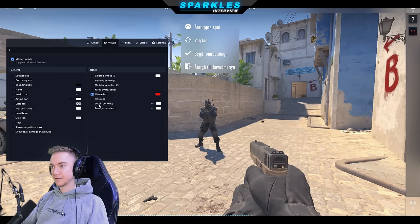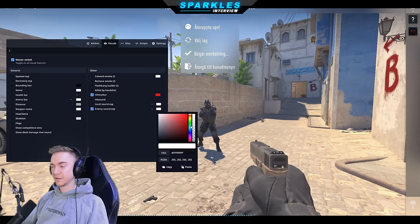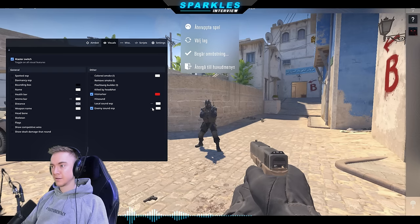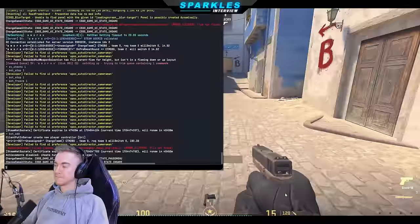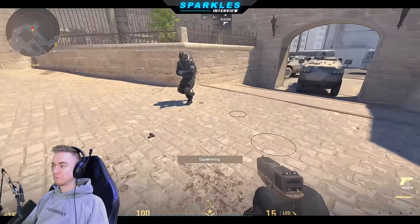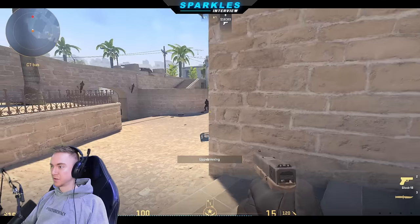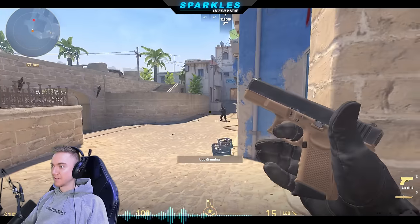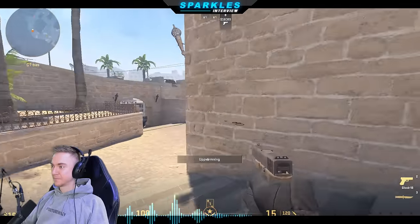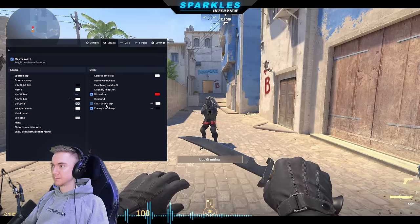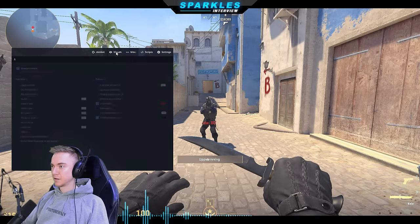We have color, smoke remove, flashbang blinder — so if you play legit you can still choose to get flashed but put it low. We have hit marker, a COD-style indicator when you hit an enemy. Here's the interesting part I haven't seen in any other external in CS2 at the moment: sound ESP. Every time a player makes a sound it renders — for players who want to play really legit. Based on distance, if the player is moving it generates a ripple-like animation, so you'd know where they are without looking suspicious. We also have local sound ESP.